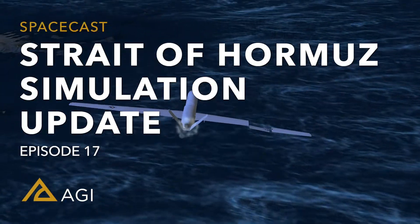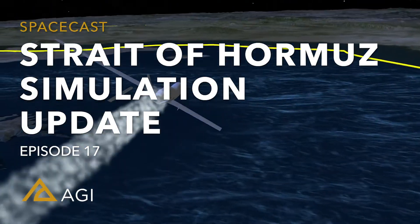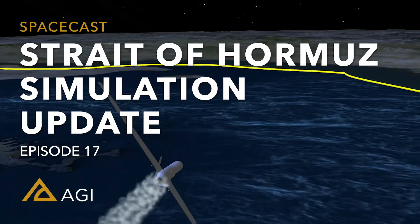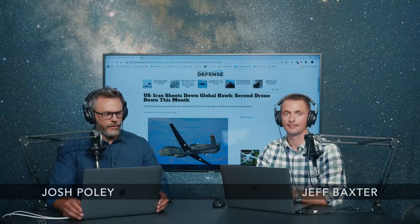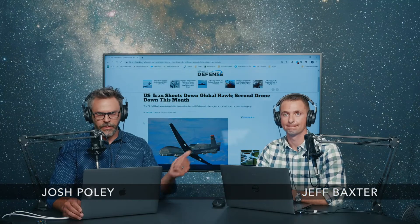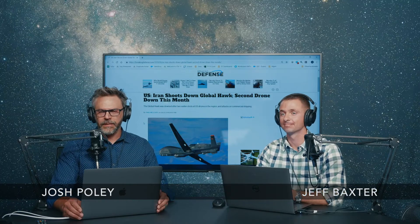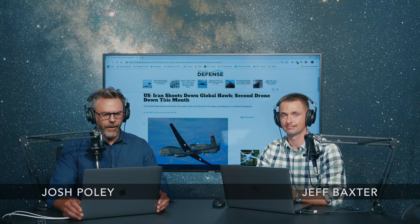Hi, welcome to SpaceCast. We're back with a quick update. A few weeks ago, Jeff Baxter is with us again. He heads up our engineering department.